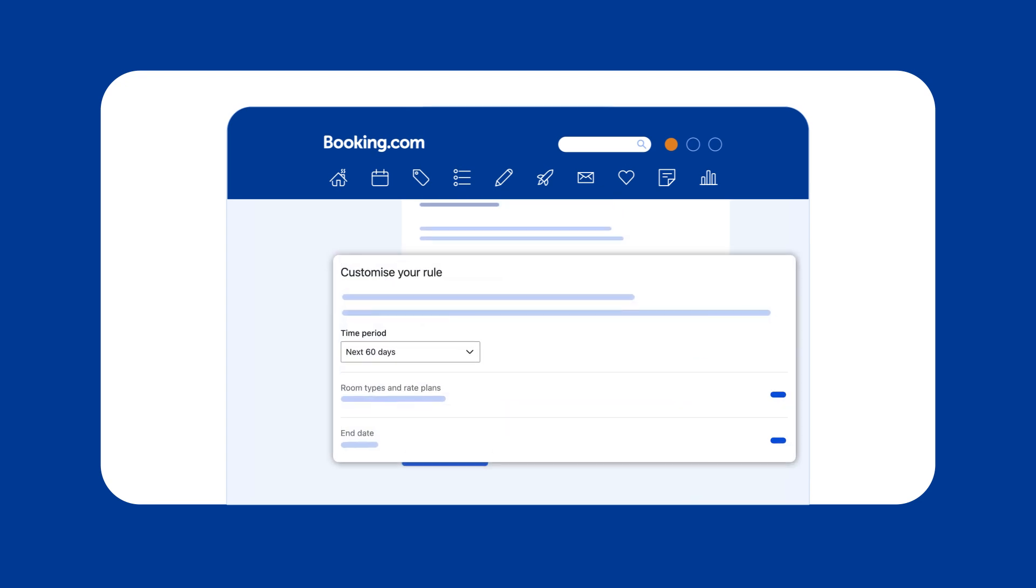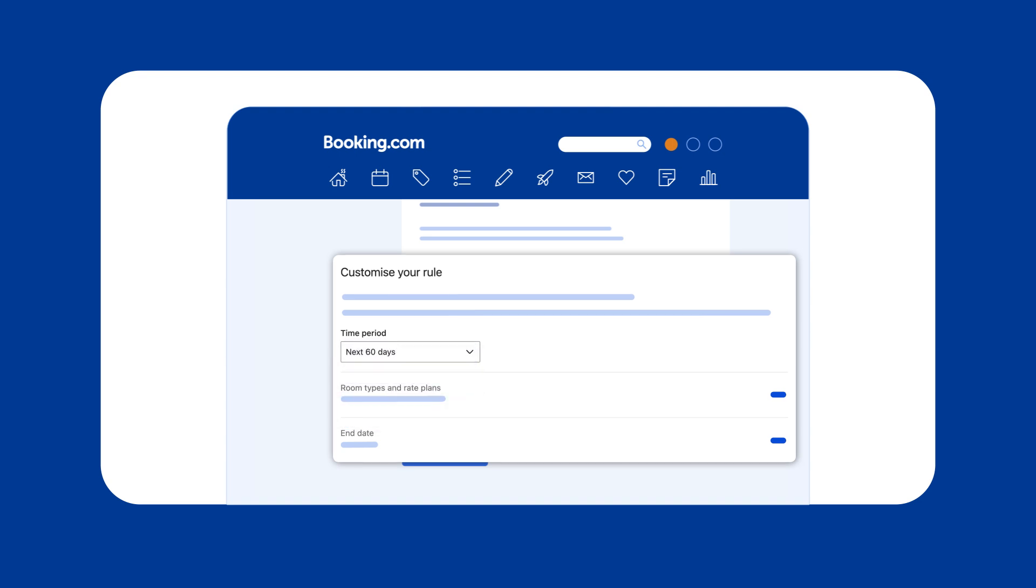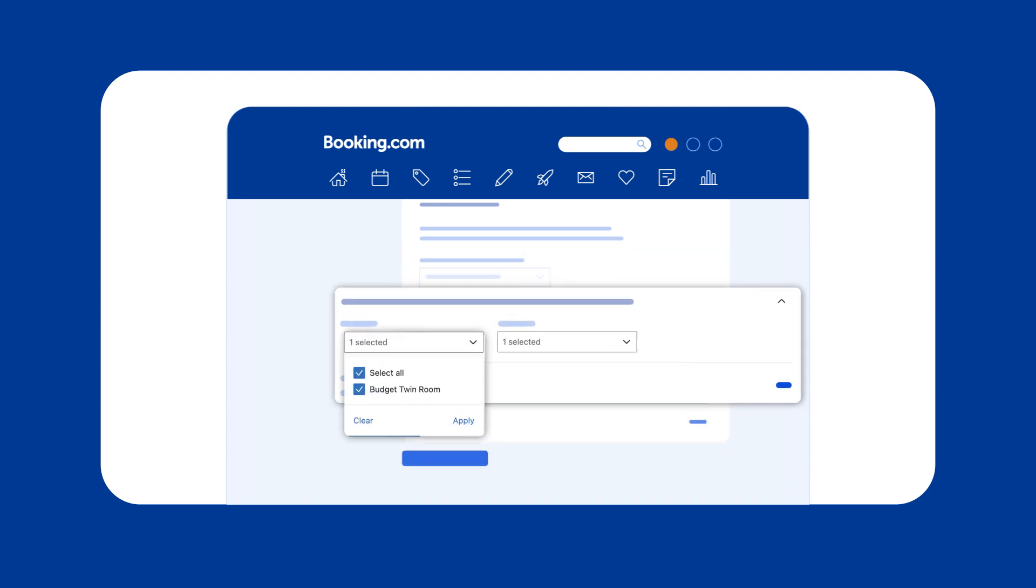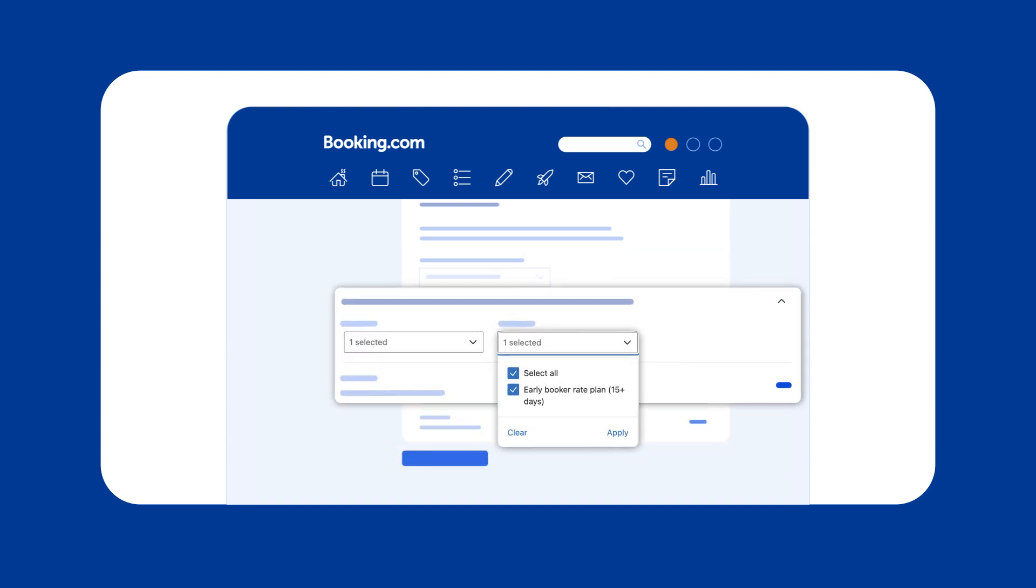Choose a set time period for your rule, from the next 3 to 60 days. Then, choose which room types and rate plans the rule should apply to.